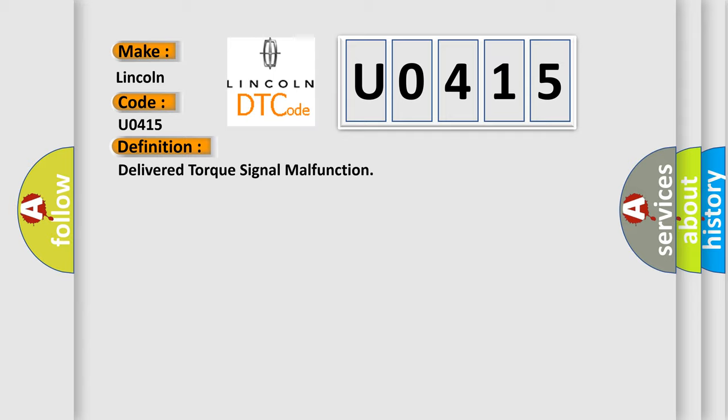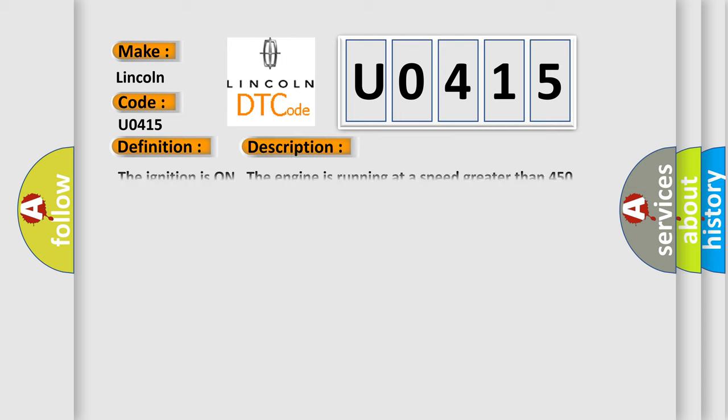Here is a short description of this DTC code. The ignition is on, the engine is running at a speed greater than 450 RPM for one second.